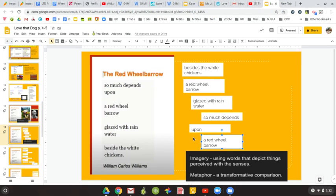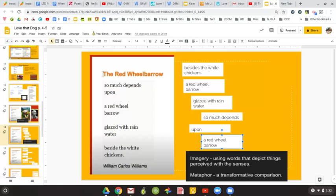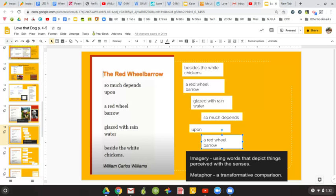So poets usually use, as they're writing, imagery. They use words. Since they don't use an abundance of words in some poems, they have to use their words wisely to paint those pictures in your mind. And the pictures that are painted in your mind are from carefully chosen words.